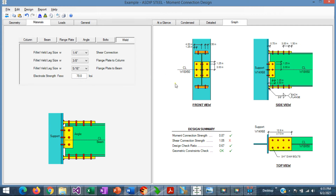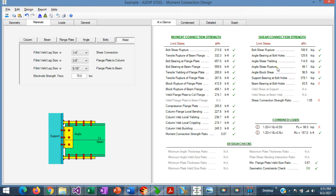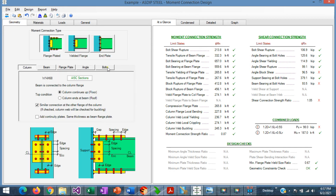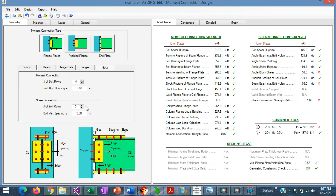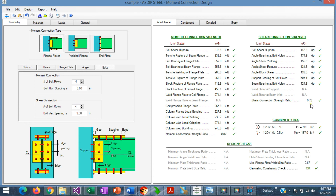We have entered all the necessary information to design the connection. Now we need to optimize the design — reduce sizes, number of bolts, weld sizes, etc. In the 'At a Glance' tab, we see a summary of results. The shear connection is failing in angle block shear and beam bearing at bolt holes by about 5%. To fix this, we go back to the bolts tab and increase the shear connection from 3 rows to 4 rows of bolts. Now the shear connection passes, with a design ratio of 0.79.